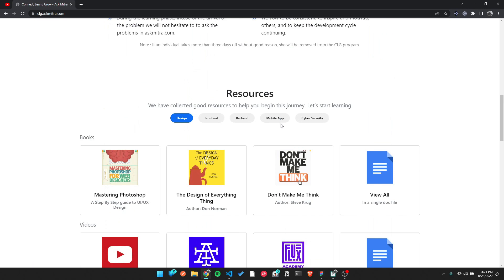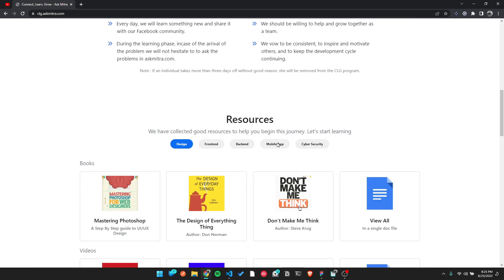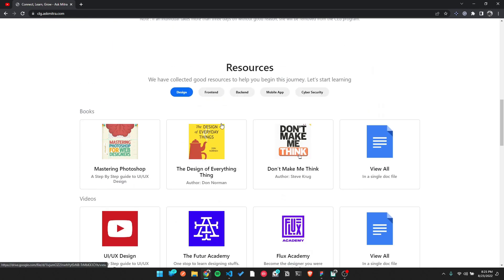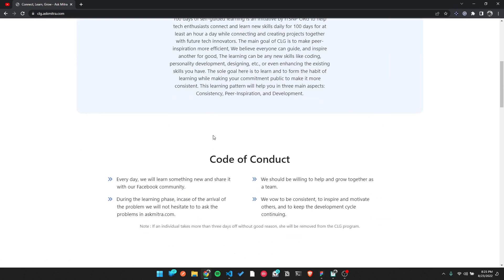If you search by putting keywords into the internet, you will get good enough resources and you can start. This initiative is beginner-friendly, so don't worry if you're just getting started.